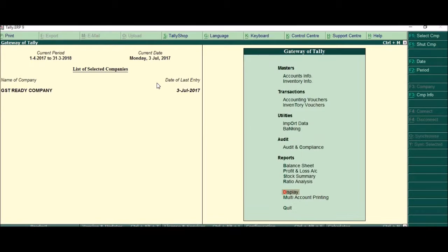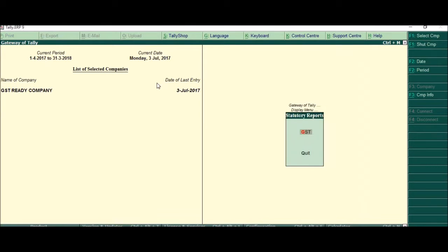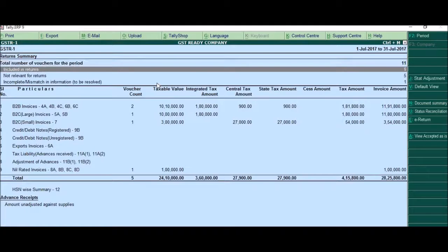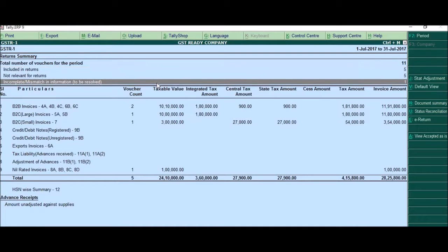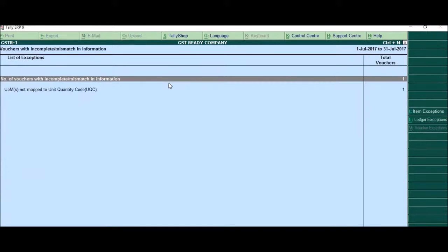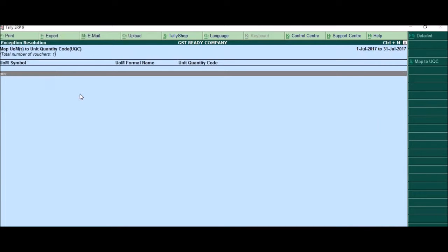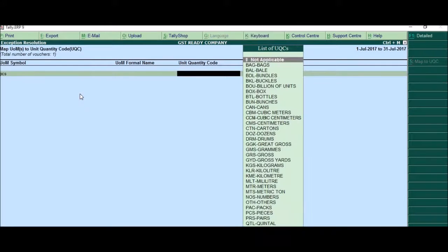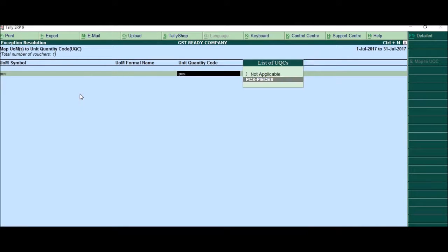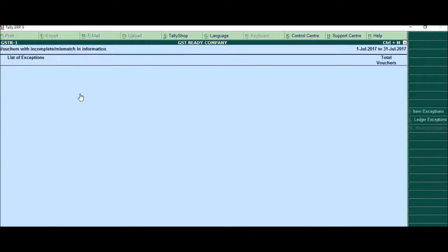Now let's see display, GST, GSTR-1. There you go. There is one error. Now press enter. It says the UOM is not mapped to the unit quantity code. So we can map it from here also, which is pieces.